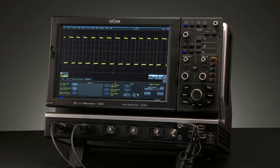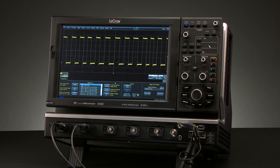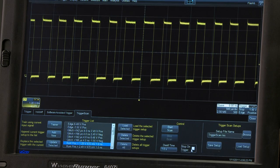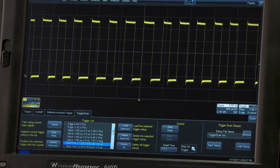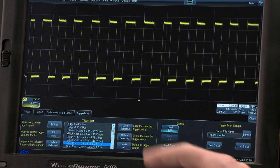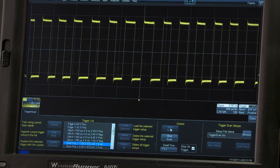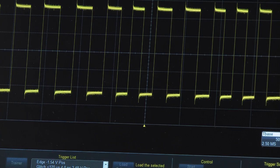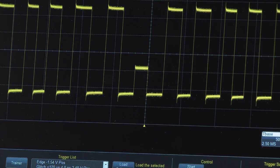When the trainer is started, the scope will automatically populate the trigger list based on the input signal. Selecting the stop-on trigger will allow the user to see the specific trigger condition that satisfied the criteria. This time we found a runt that we were not aware was even occurring.